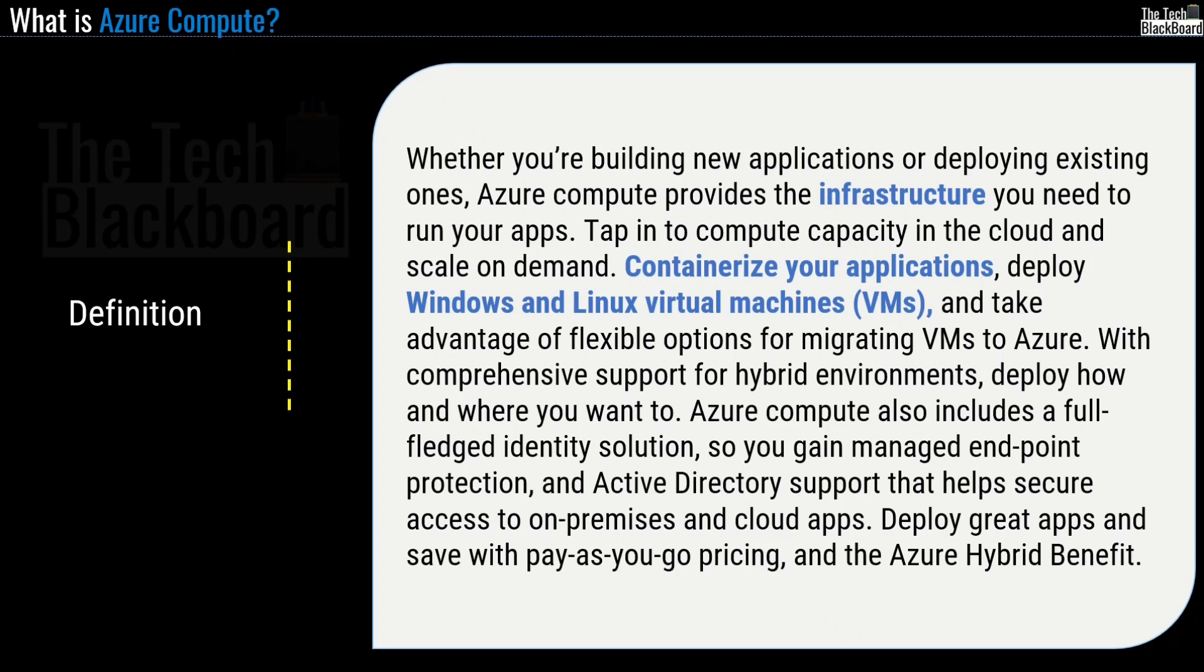Deploy Windows and Linux virtual machines and take advantage of flexible options for migrating VMs to Azure. With comprehensive support for hybrid environments, deploy how and where you want to.